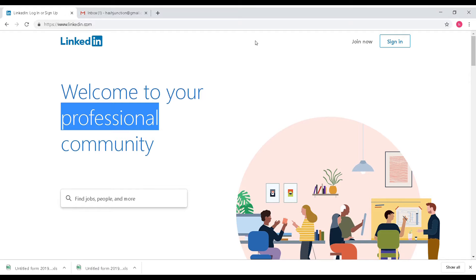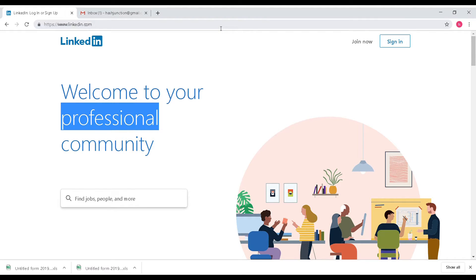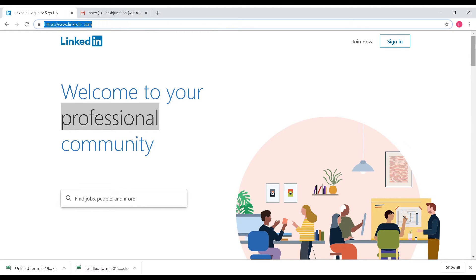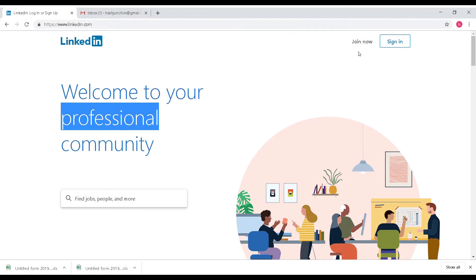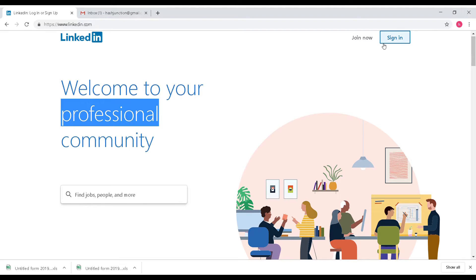You can use any browser such as Internet Explorer or Chrome. I will type in LinkedIn. There are two options: if you want to sign in to an existing account, or if you want to sign up, you can create a new account with that option.